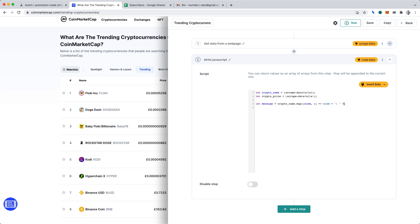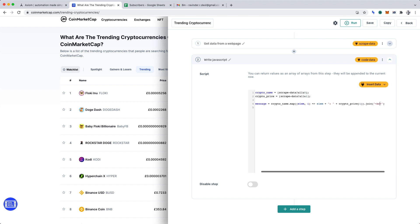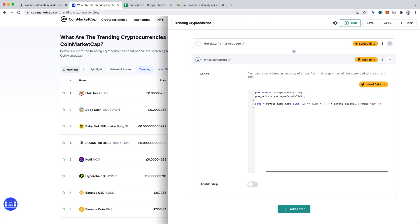Again, I'll use the plus operator to append to the message. Now, I'm going to call the data in crypto price and I'm going to call it at its index. And following that, outside of the brackets, I'm going to enter dot join. Within the brackets, I'm going to define how to join the data. Hence, I'll enter BR to represent a new line and I'll finish that line of code.